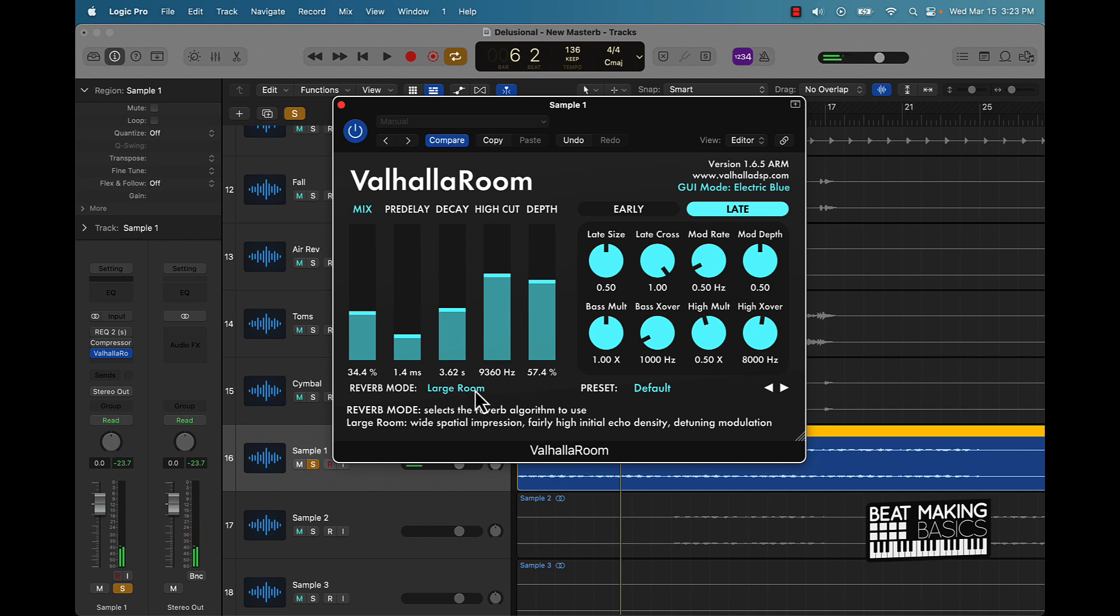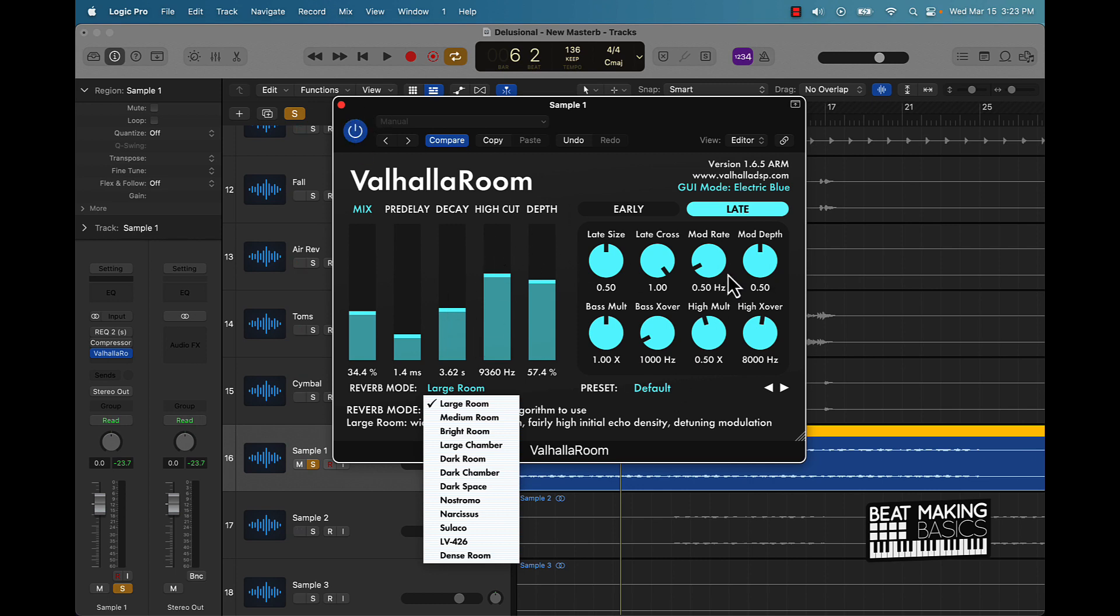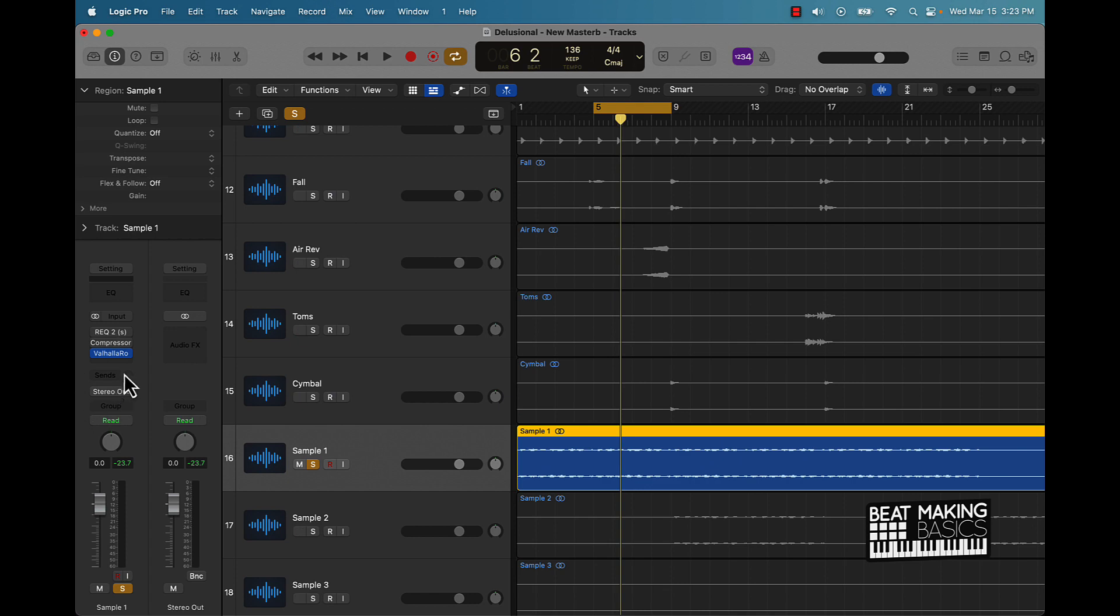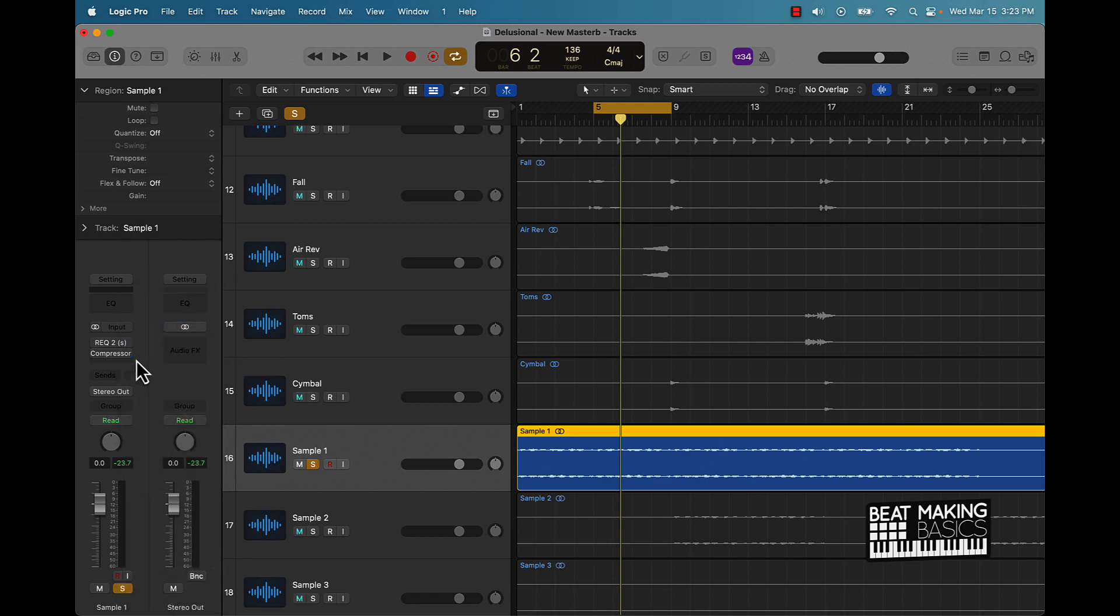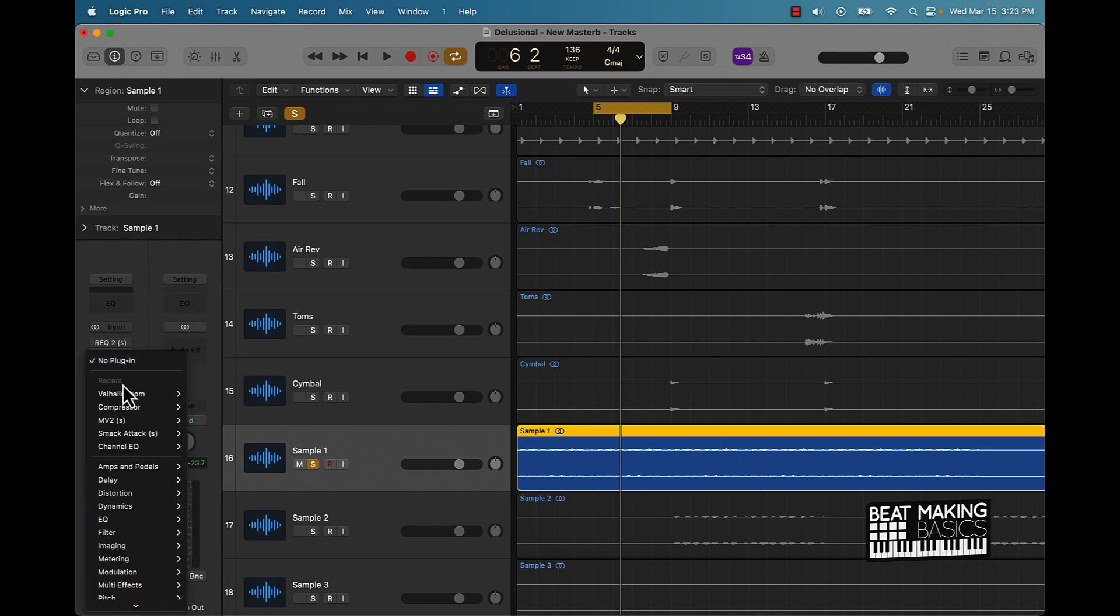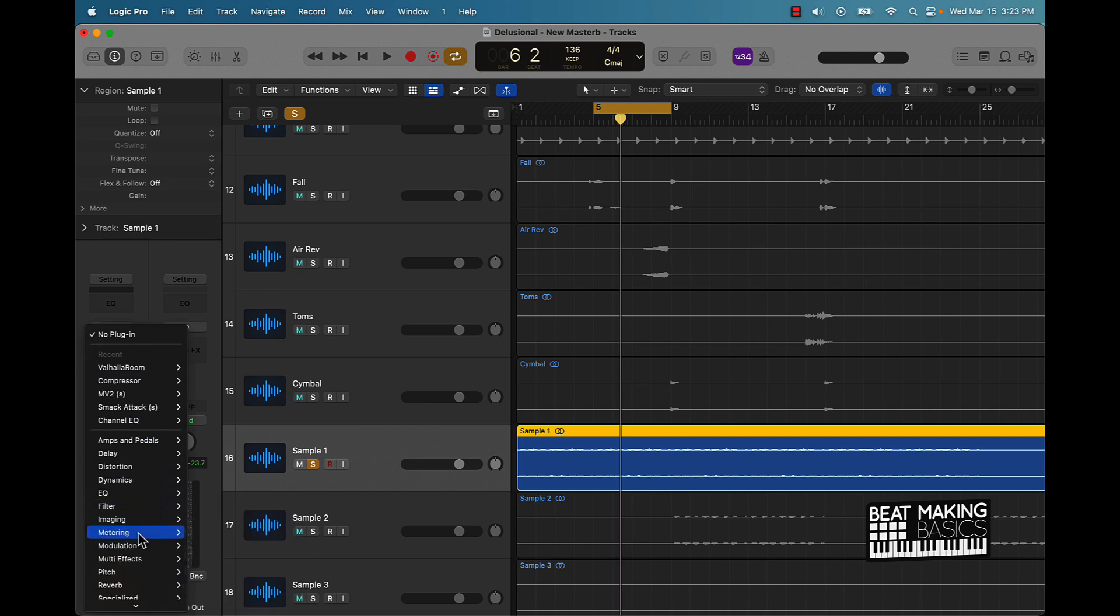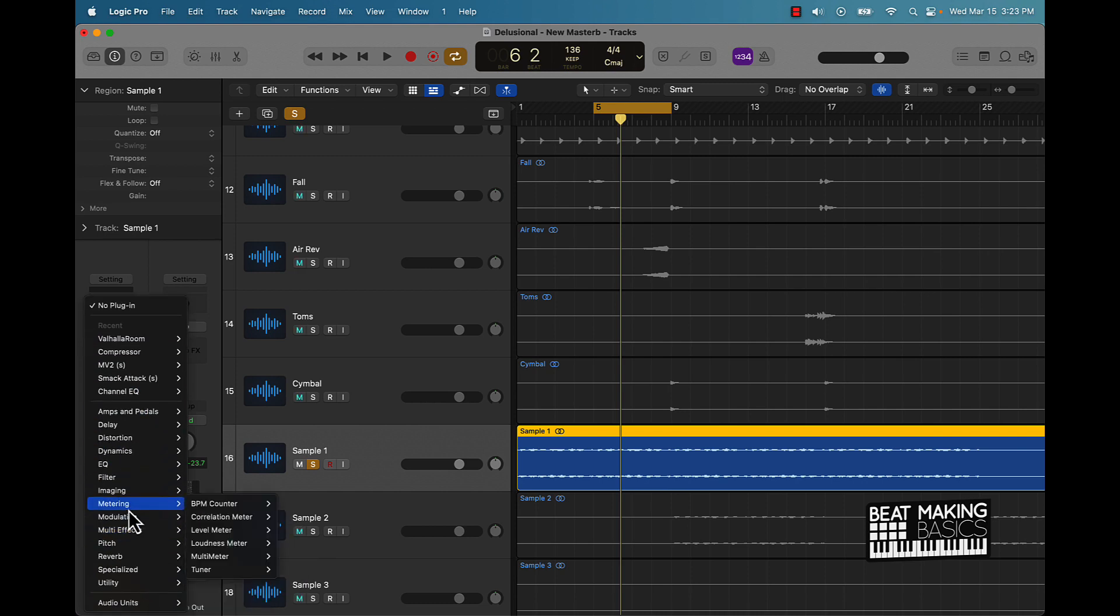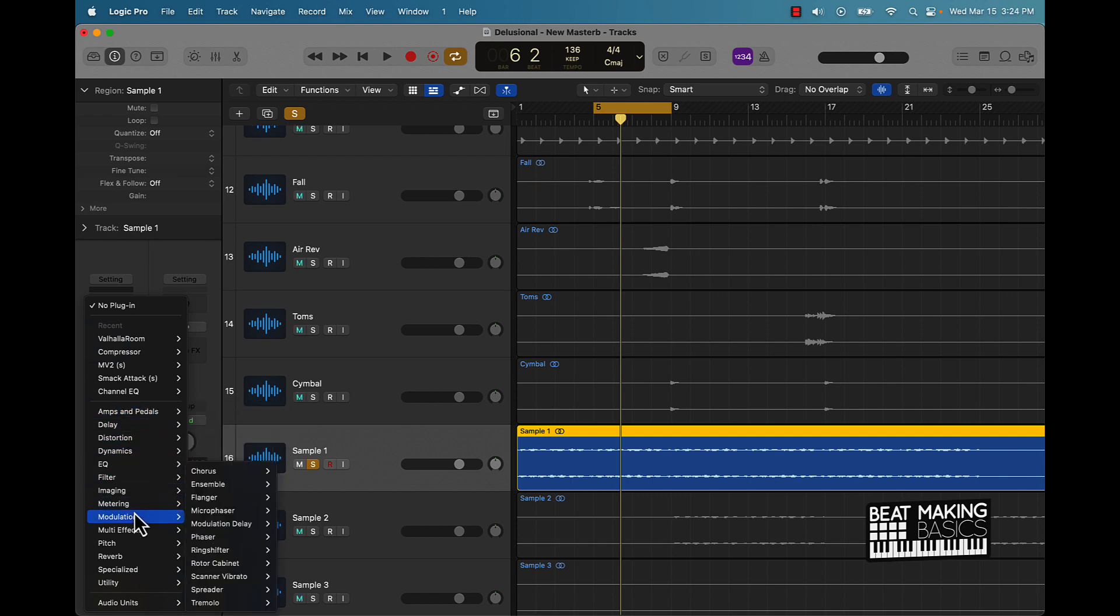Then it has a bunch of different presets too and different options to choose from, different types of reverbs within this, and you can come over here and mess around with the knobs. Pretty solid reverb, honestly. I pretty much use this exclusively when it comes to reverb.